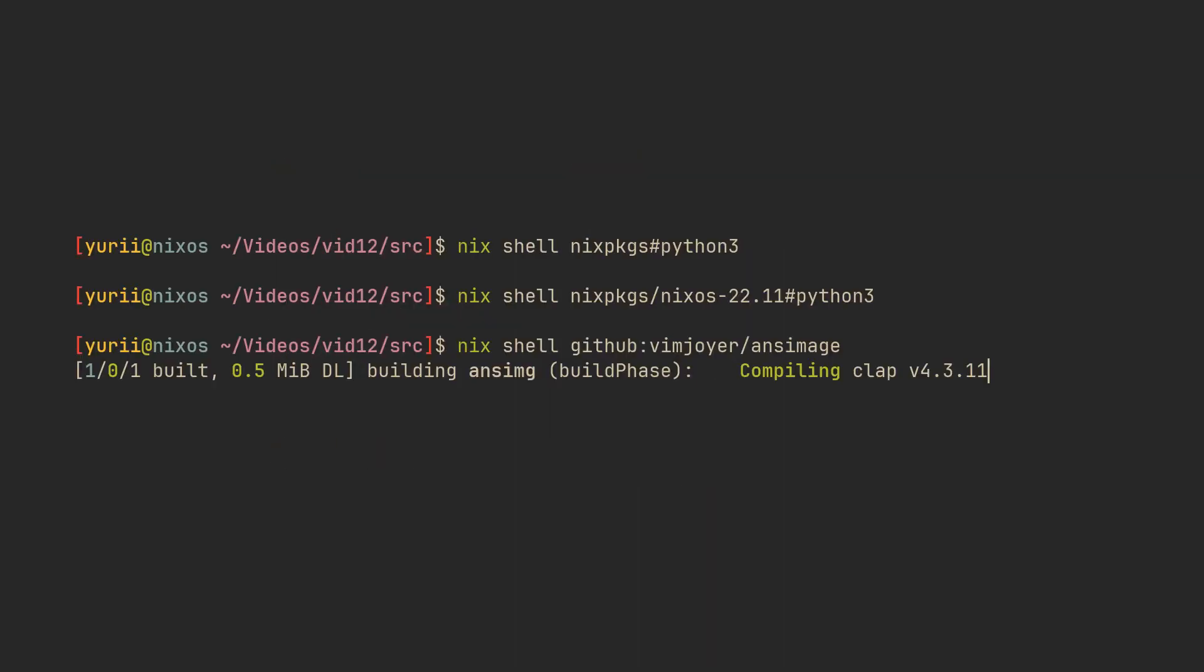With nix shell, you can get some packages from nix packages, different commits of it, and even from GitHub repos. The syntax is the same as inputs of a flake, so if you just want to try out some program, you don't have to add it to your nixOS configuration, or really, any configuration.